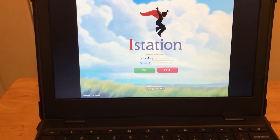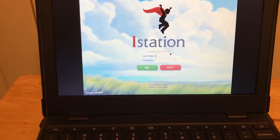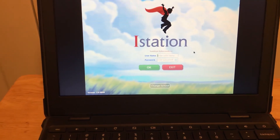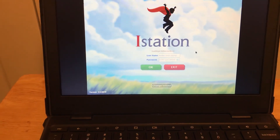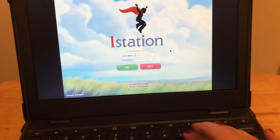You'll notice right here underneath iStation it will say hawkeye.hopecounty.nc. Then you're going to type in your username — I'm going to use one of our students.